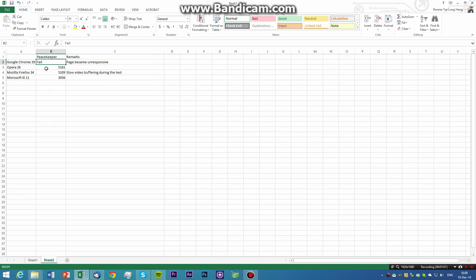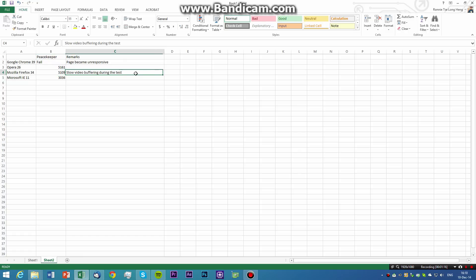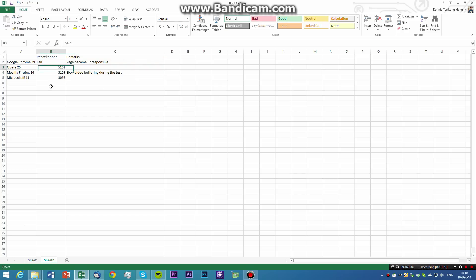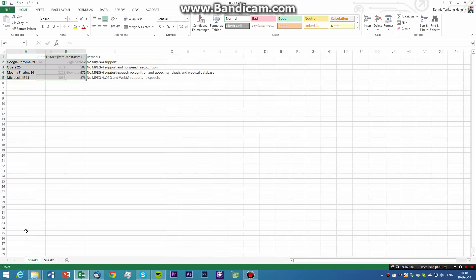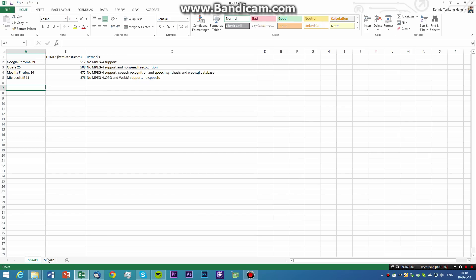Apart from that, Opera 26 actually scored the most, and Firefox 34, 5109 points. One thing to keep in mind is that there is a slow video buffering in the test, and had no issues for the other browsers. The Microsoft Internet Explorer 11 actually scored the least again, like the last results. In conclusion, perhaps the Internet Explorer 11 is not the best browser at all.